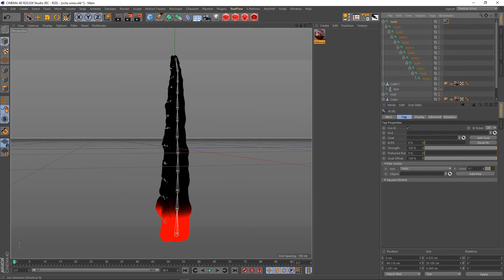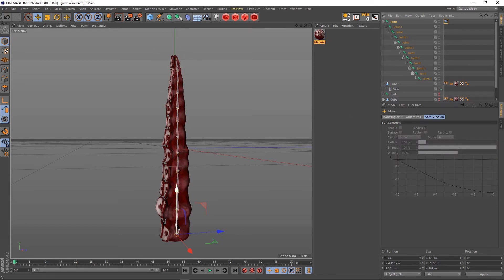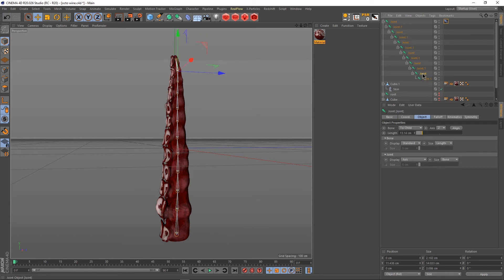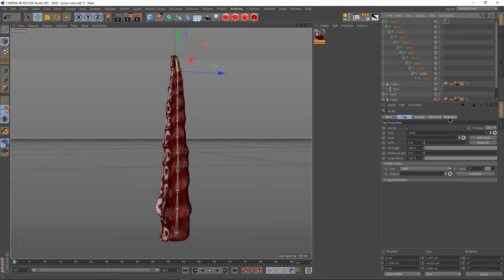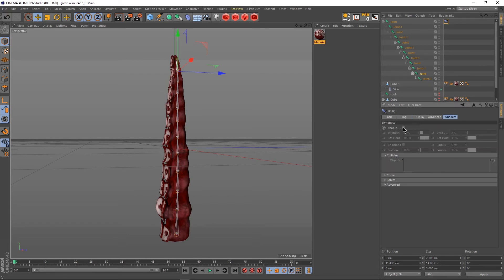We want the IK to go from the root to the tip of the tentacle. We'll select not the tip joint but the joint above the tip, since we don't want to move the very tip — just the joint above it. Select the IK tag and drag that joint into the End field. Since we don't need a goal — a goal just keeps the tip of the IK in line with the root — we don't need that here. Instead, go to the Dynamics tab and enable dynamics.